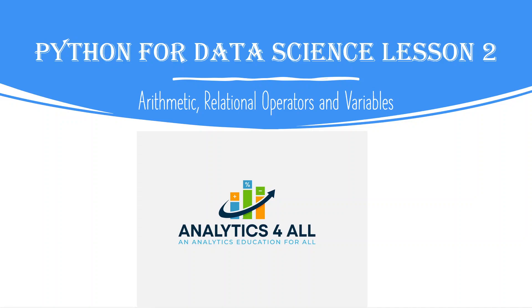This course will take you from starting from scratch, having never used Python before, all the way up to building your first machine learning model. In this lesson, we're going to cover arithmetic, relational operators, and variables.